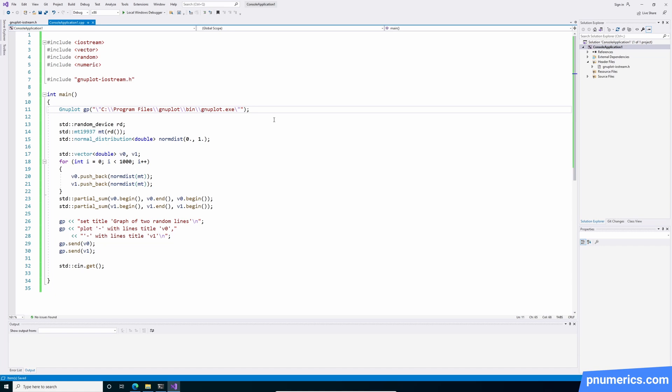And let's try to compile this. I'm just going to do x64 release.